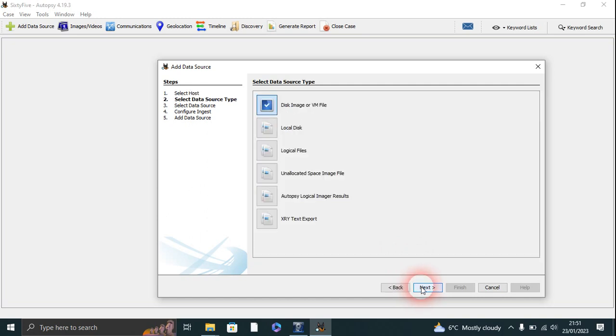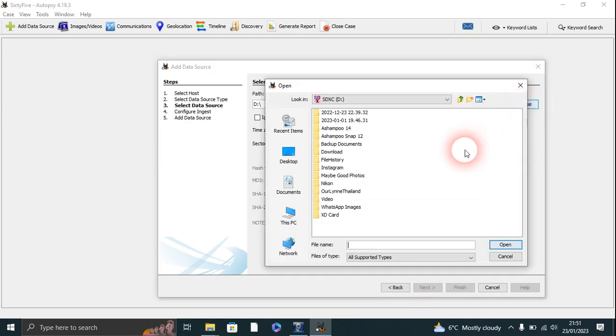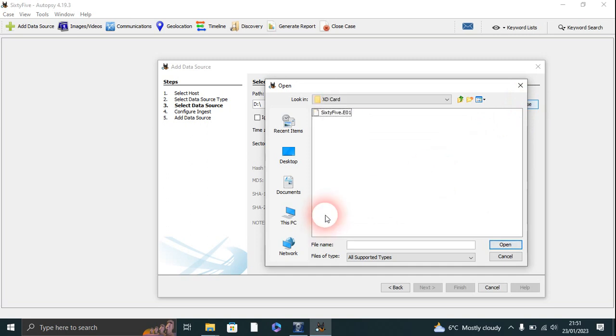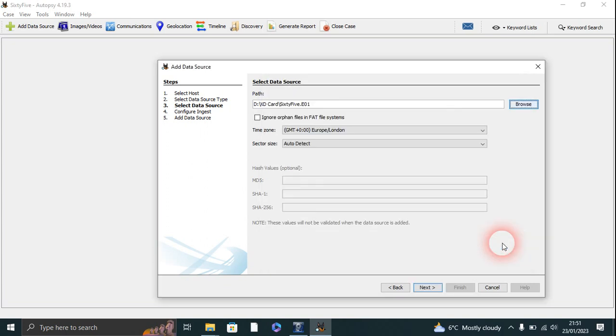And we're looking for the disk image or VM file. Next, and we go into XD card here, and we see 65.0.e01, which is the file we created with FTK.